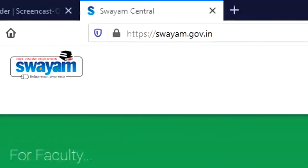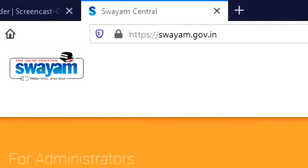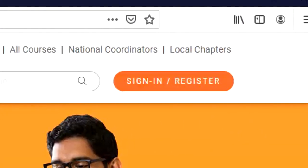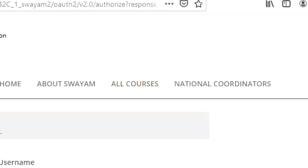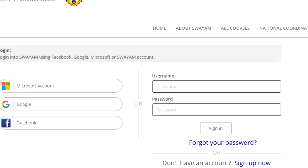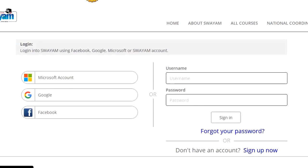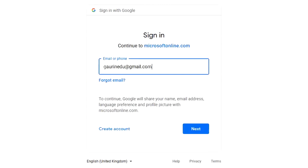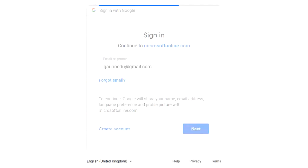When you go on the Swayam website, that is Swayam.gov.in, and you have already enrolled in our course, first you need to log in. When you log in, you may log in from your Microsoft account or your Gmail account. Let me log in from my Gmail account.